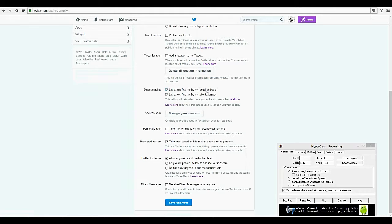Discoverability: let people find you by your email address. So if they know your email address or your phone number, they could locate you. Unless you have some reason that you don't want your friends and family to know that you're on Twitter, I would keep those checked. Address book — manage your contacts: you can go into your email accounts and get the contacts from there and see if they're on Twitter.